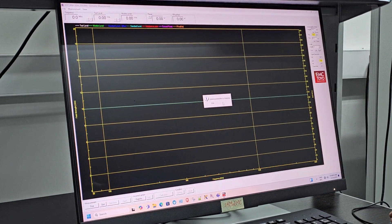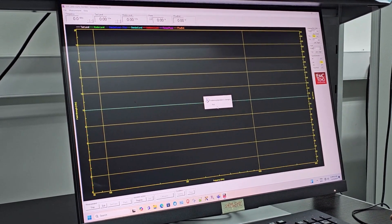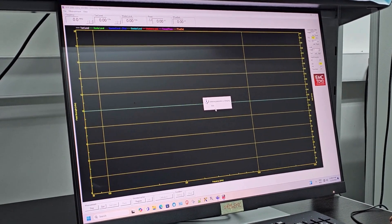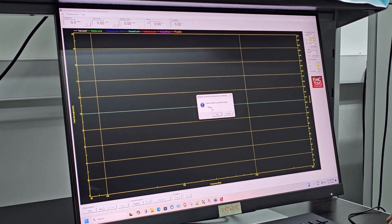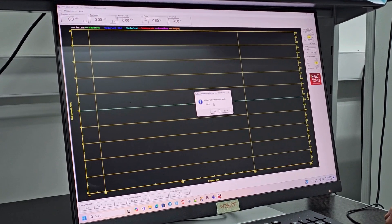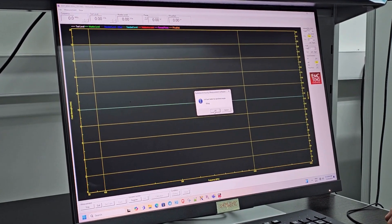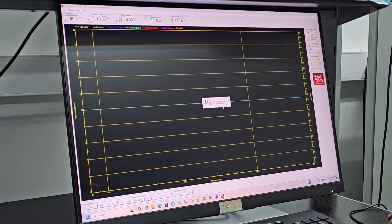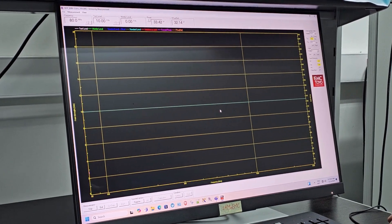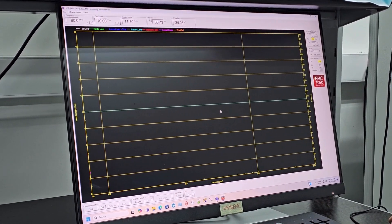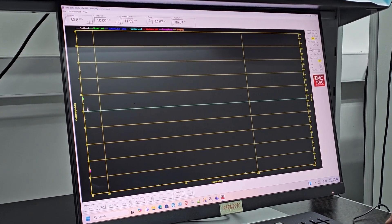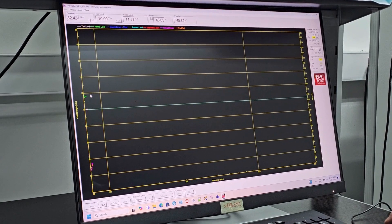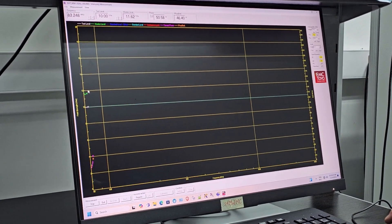Now we can see some trace colors appearing. Let's wait a moment while I explain. The field indicator is starting to show results on the measurement graph. The green color line is actually the field strength.